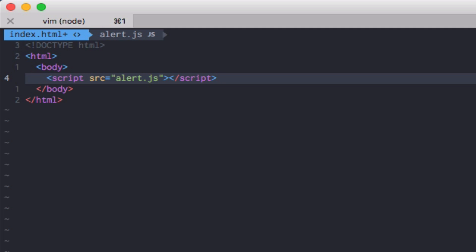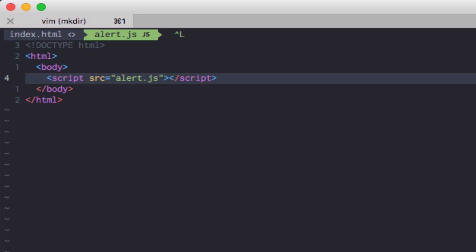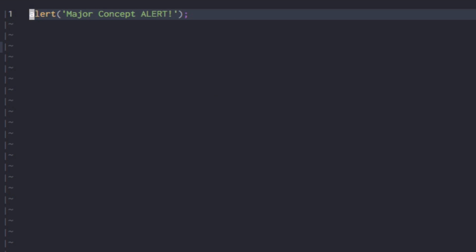And whatever is in the JavaScript file, it will get executed. So make sure to save index.html, make sure to save alert.js and let's just change this to display something else, just so we know it worked. Save for exclamation points.